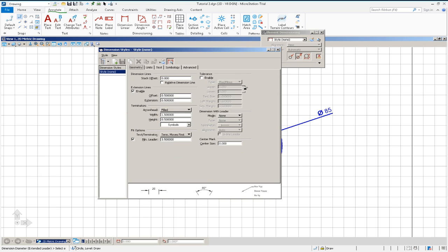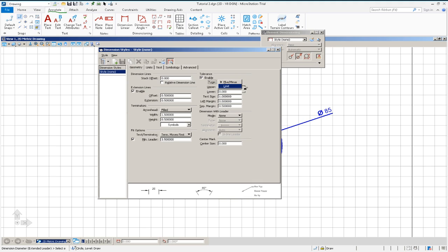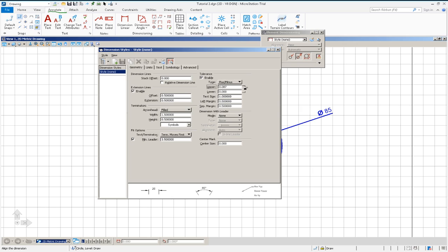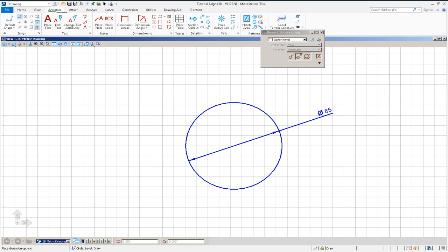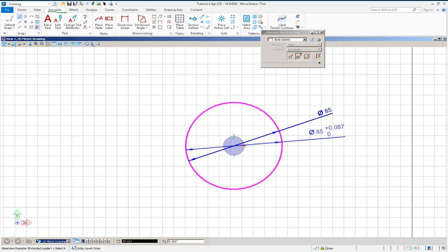And here, under tolerance, I enable the tolerance. I've got two options here: Limit or plus or minus. I'll show you both. Plus or minus. We already know that my lower limit for the hole is zero. And the upper limit is 0.087. I'll go ahead now and dimension it.